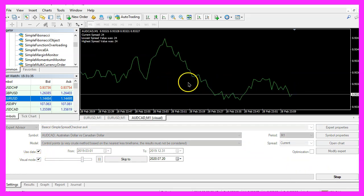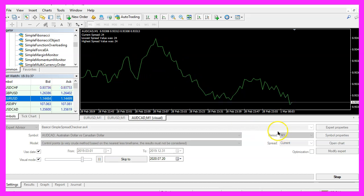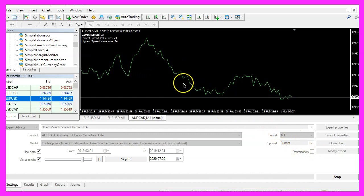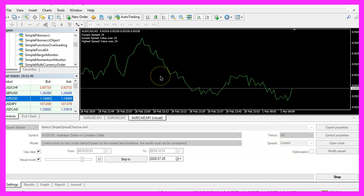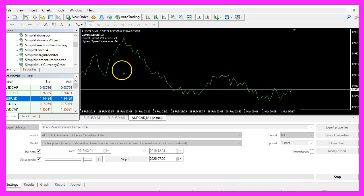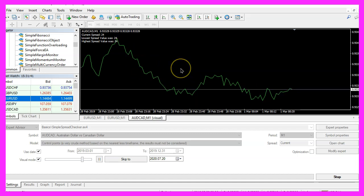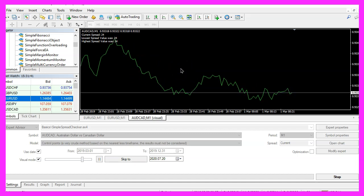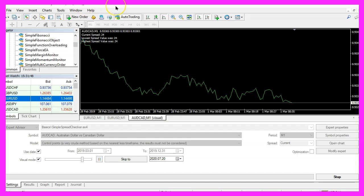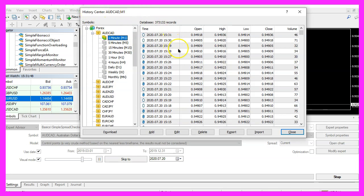And this time you will see no changes at all and that's because MQL4 does not store the values for the spread for history data. So if you press F2 you will see that we have a history center.